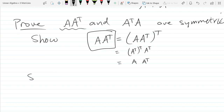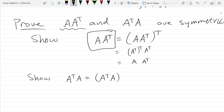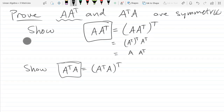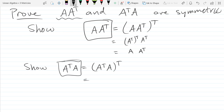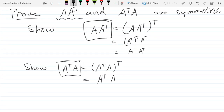Now we're going to show the other order: AᵀA is symmetric. We need to show AᵀA equals (AᵀA)ᵀ. When I apply the transpose, they switch order — and then the double transpose cancels — and we are done.